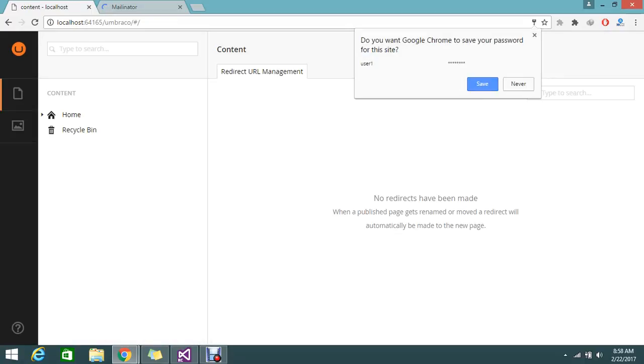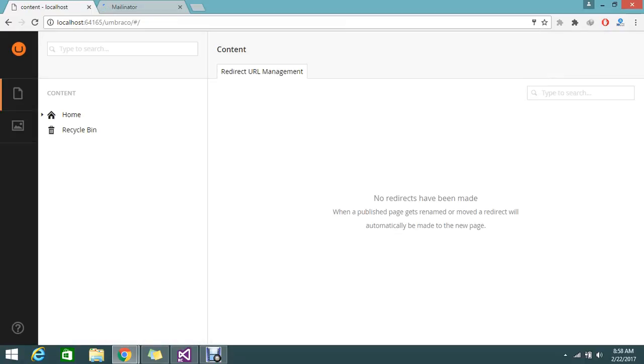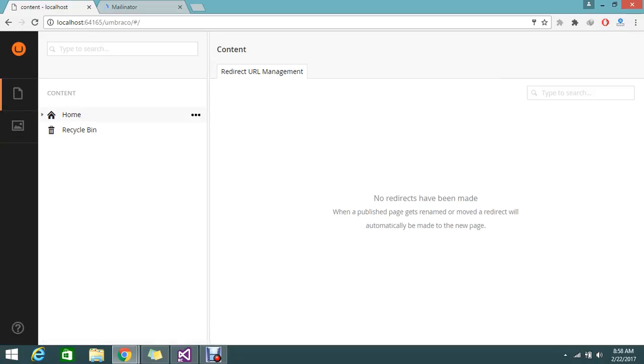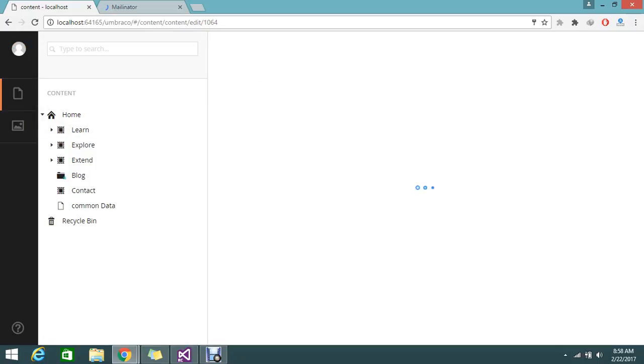Because the login name I gave is user1, he can only see the content and media. If we go and try to edit some content...